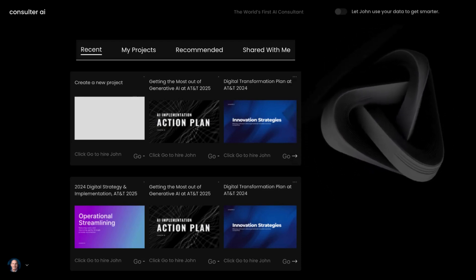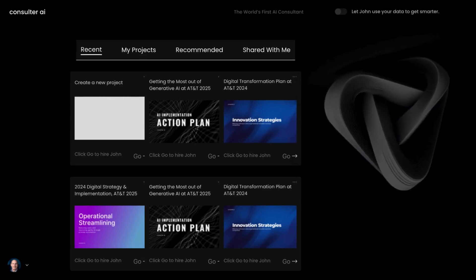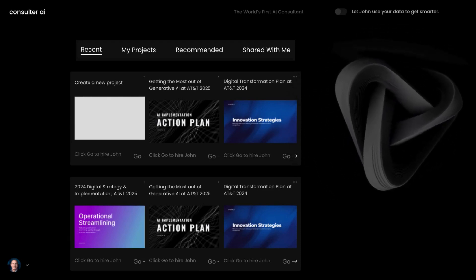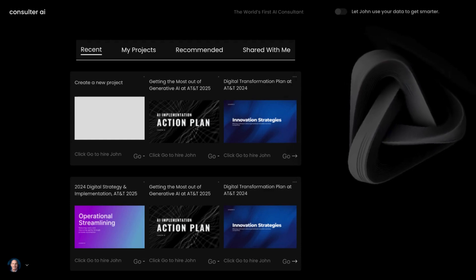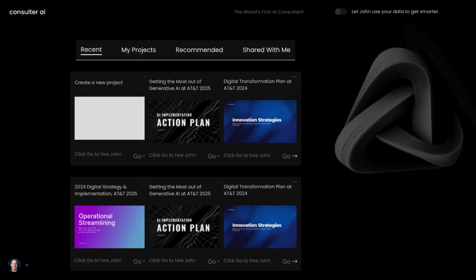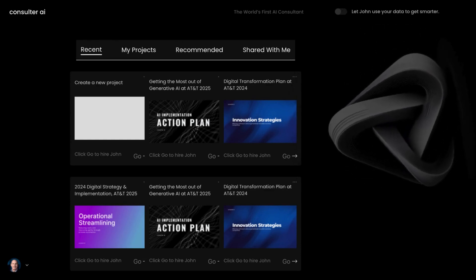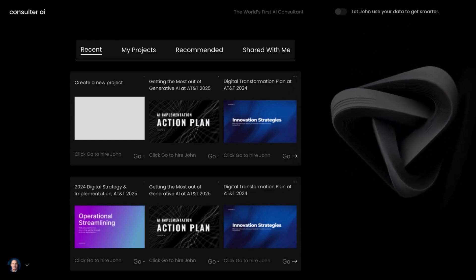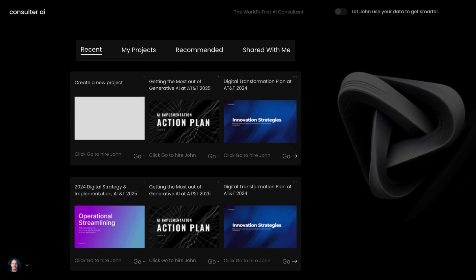Consulter AI is a platform where enterprises can build strategy reports in minutes by using vertical specific AI models.